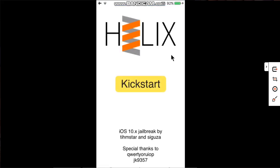Now, if you are jailbreaking for the first time, you will see Jailbreak here. If you are already jailbroken and you want to kickstart the jailbreak, you will see Kickstart right here.